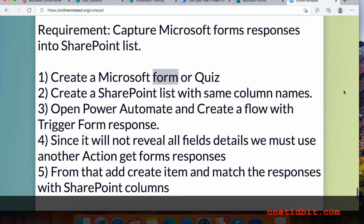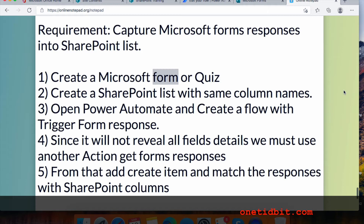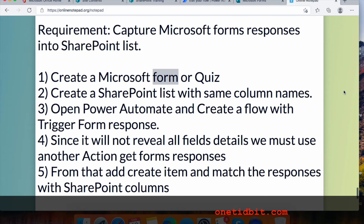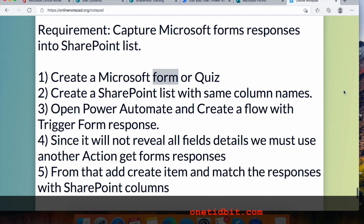After that, we need to create a flow with Power Automate so that it will get the form ID and its responses. We need to use the action 'Get Form Responses' — with just the normal form response action we will not get all the fields, so we need to use the 'Get Form Responses' action to get all the values of each field one by one.